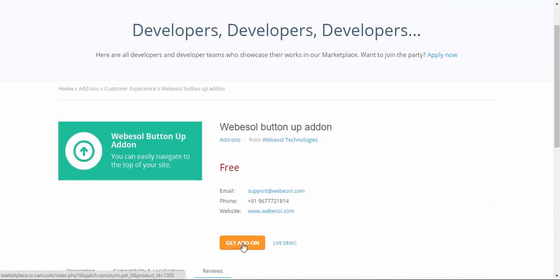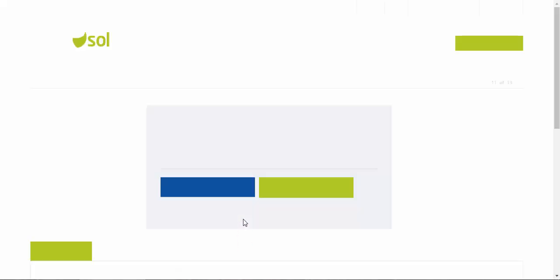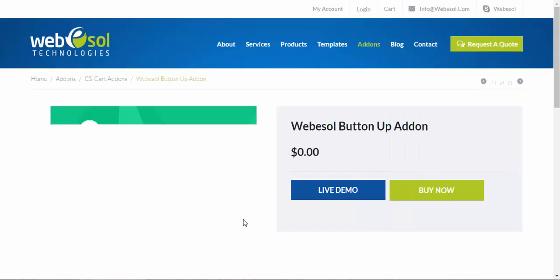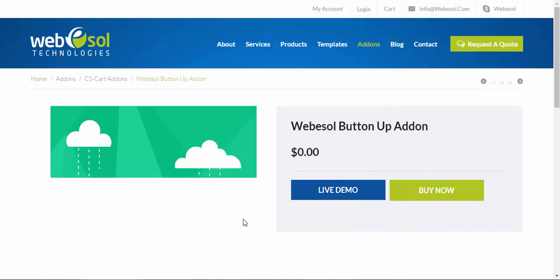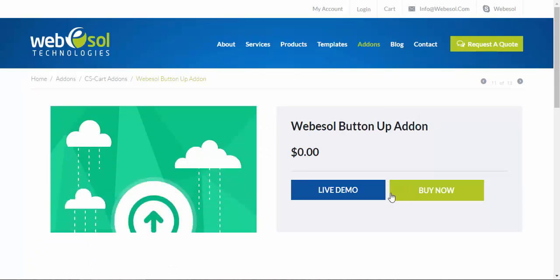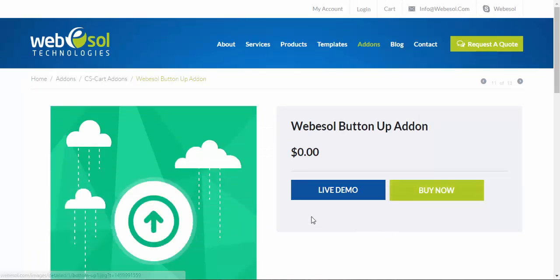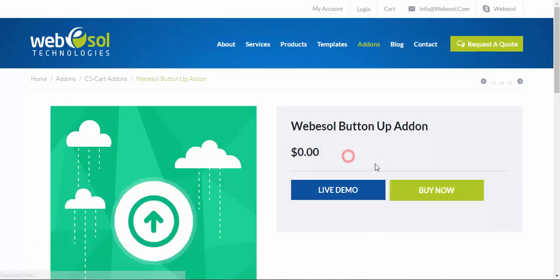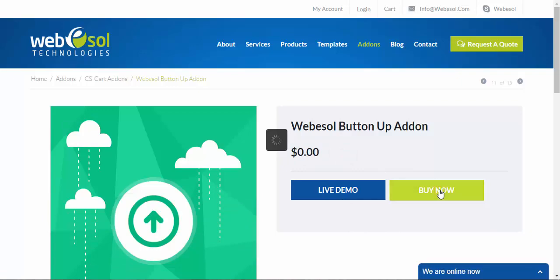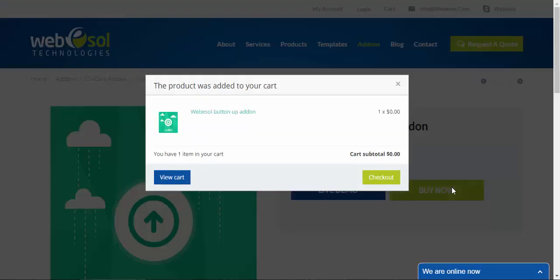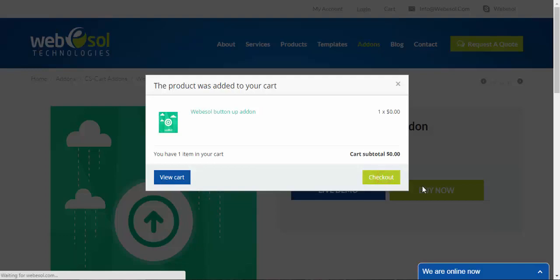Just click get addon and you will be redirected to the developer's site. So as you can see it costs zero. We don't need demo, we need to buy it. Proceed to checkout.